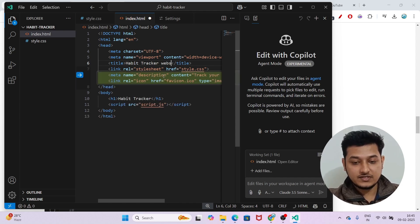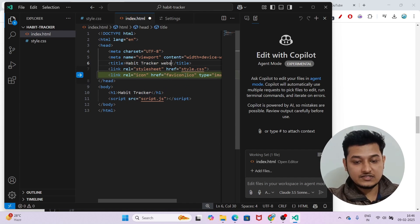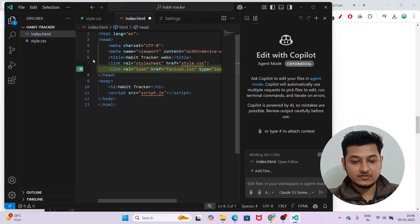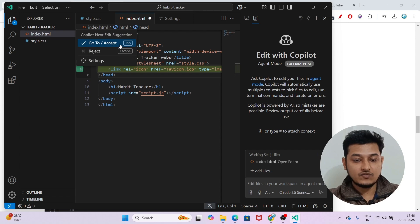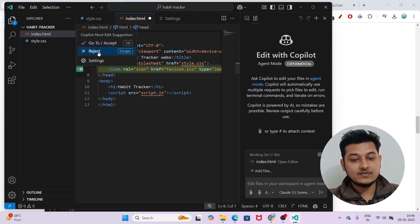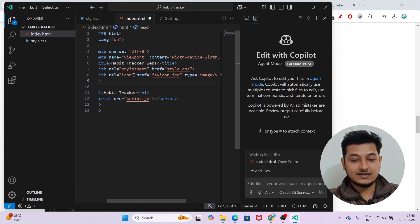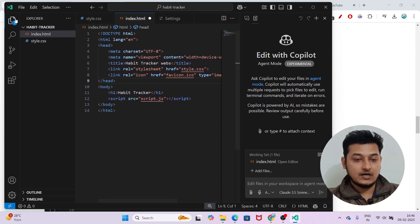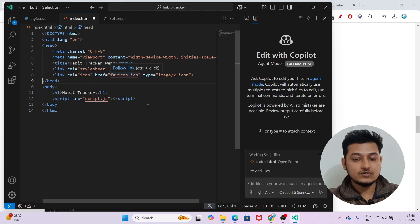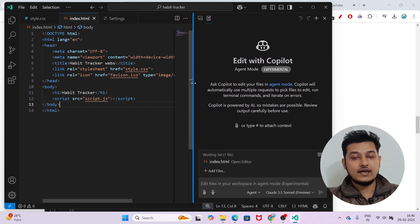Now if I go to my HTML file and start typing something like 'Habit Tracker Website,' I can see a suggestion appear that I can accept. To accept it, click Tab — and if you want to reject it, press Escape. If I click Tab, the suggestion is accepted, including things like a favicon link. That's how the Next Edit Suggestions feature works.